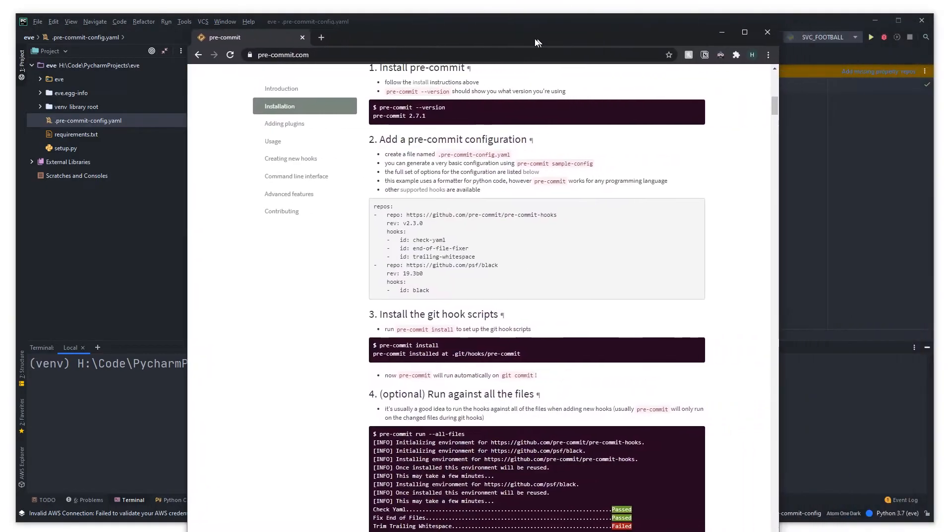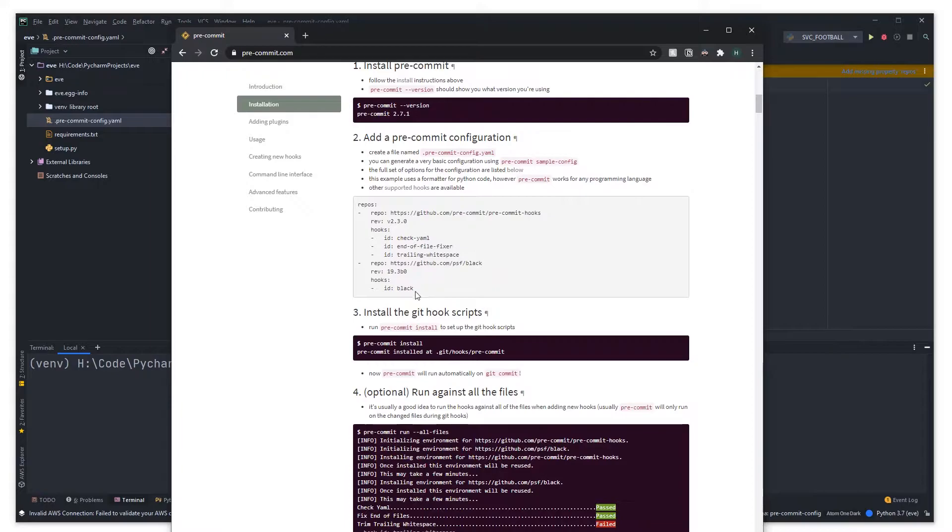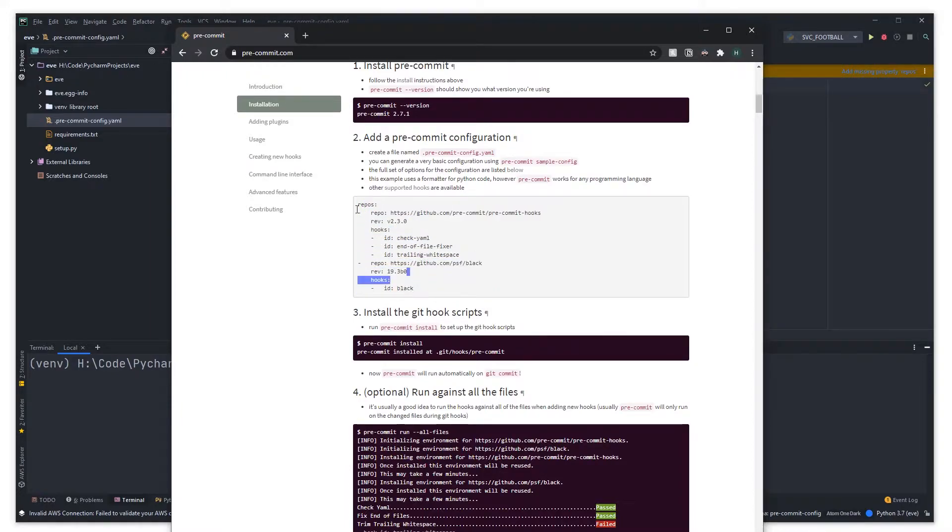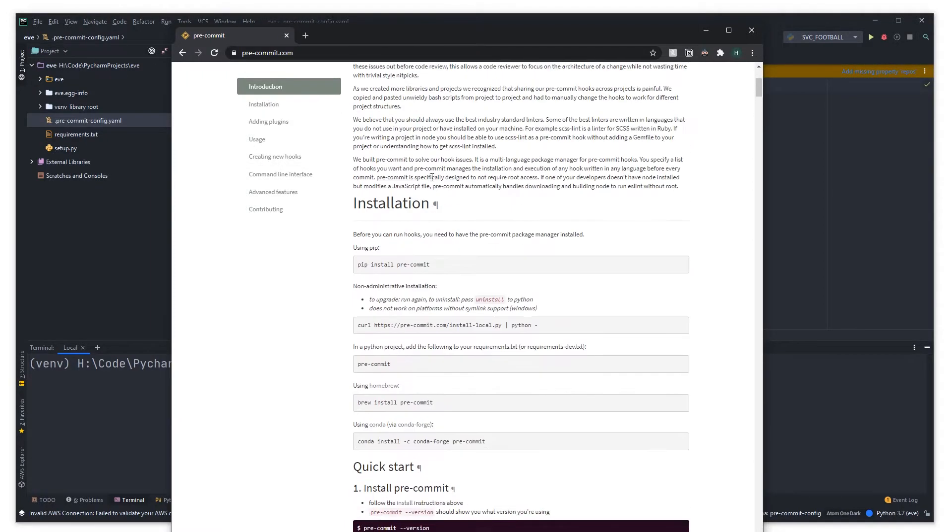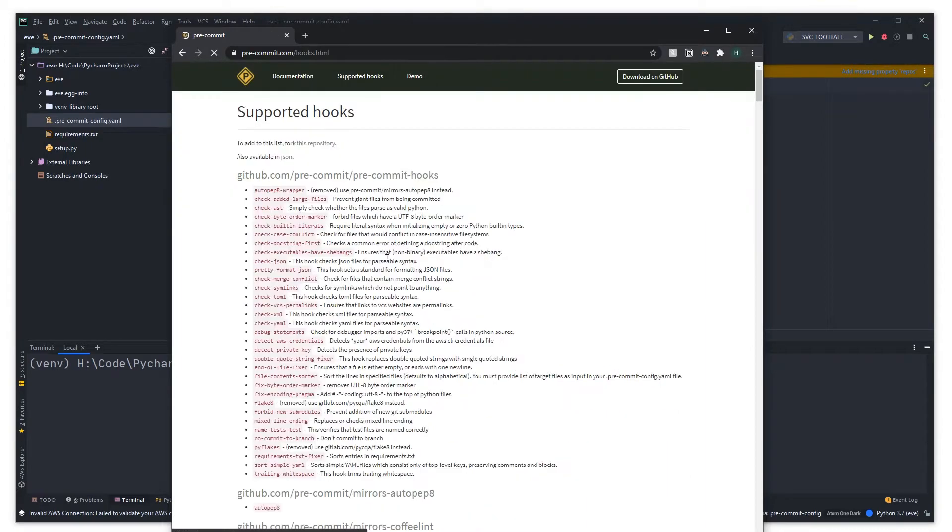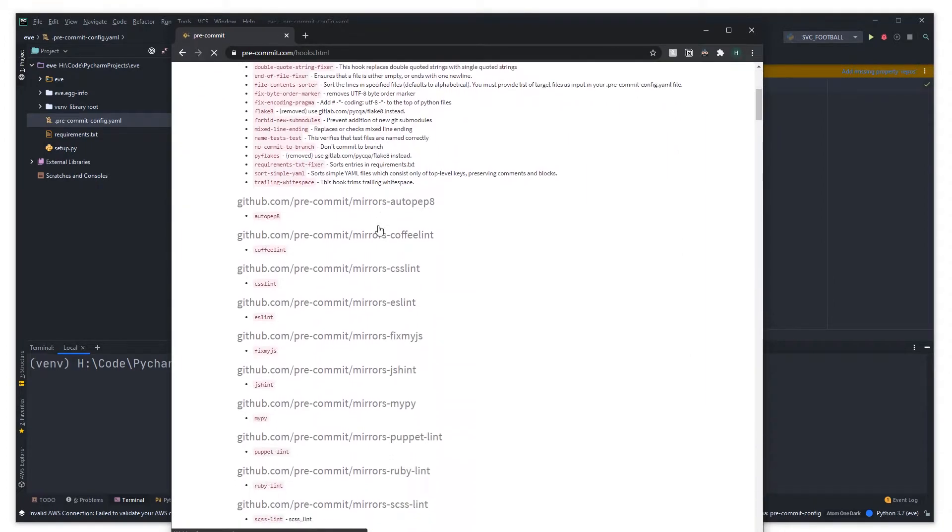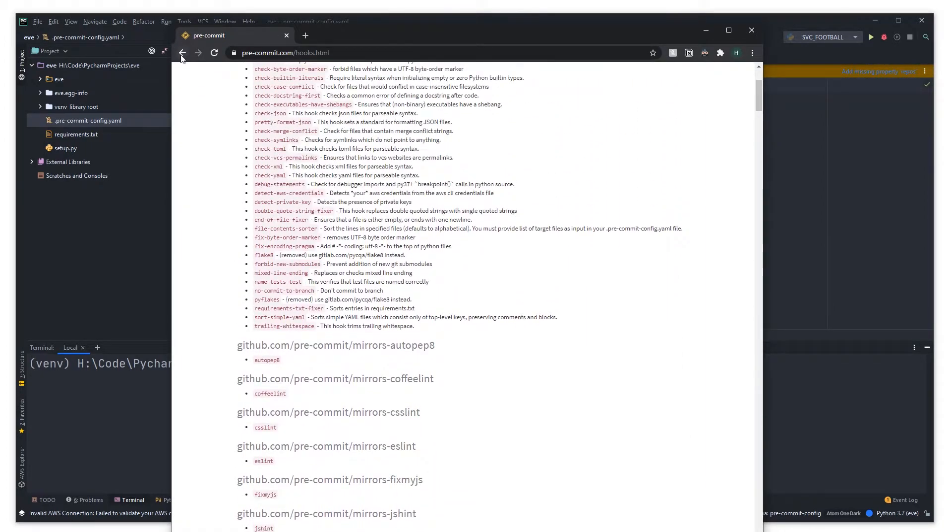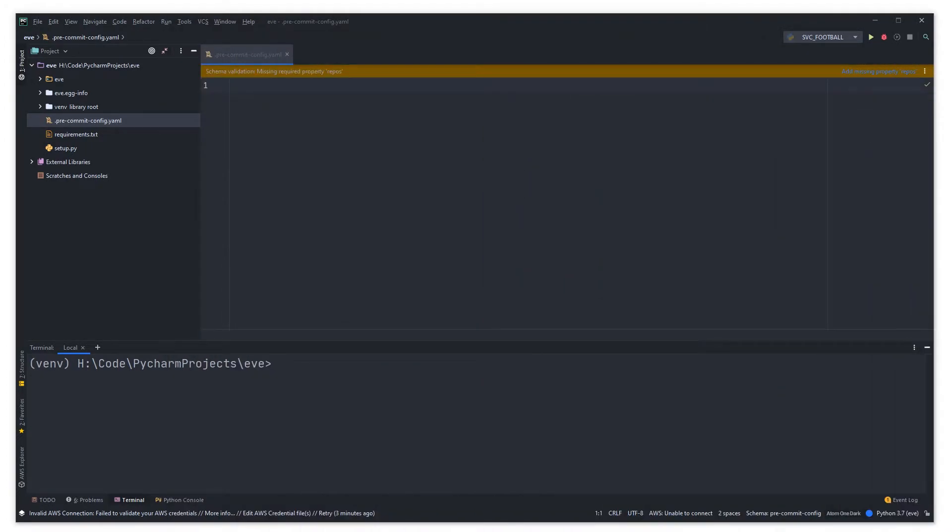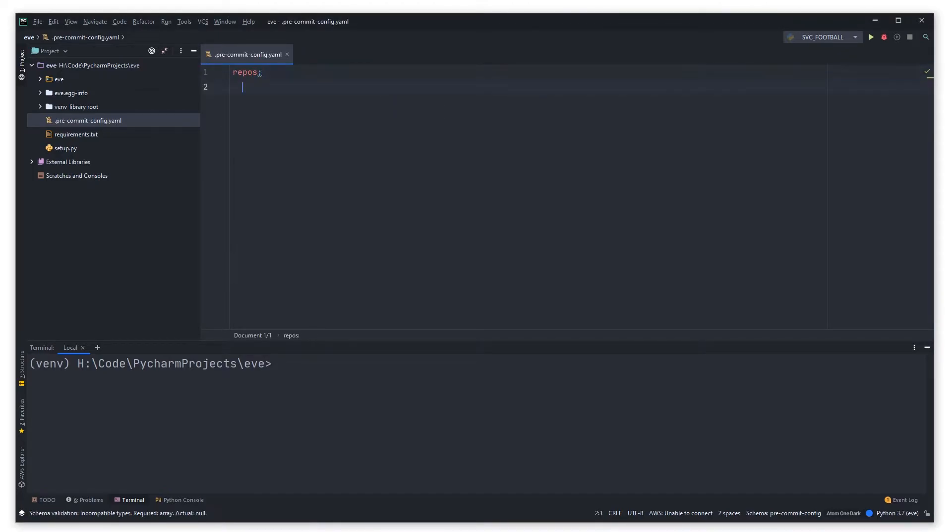If you follow the documentation through here it basically does explain how to add all the different hooks that you can. If you come up here you can see supported hooks and it'll tell you all the hooks that you can add. You'll need to be in your pre-commit config.yaml and you can basically add things called repos which are just kind of collections of hooks.